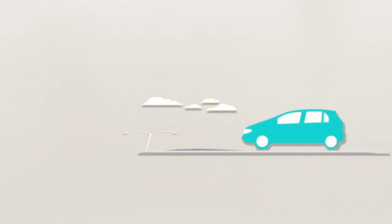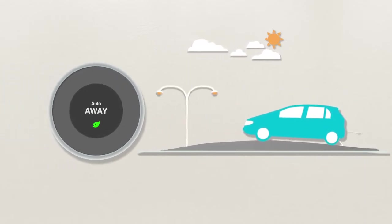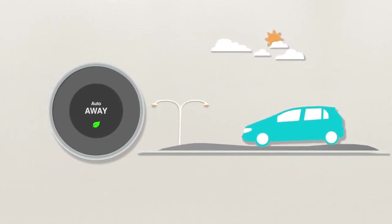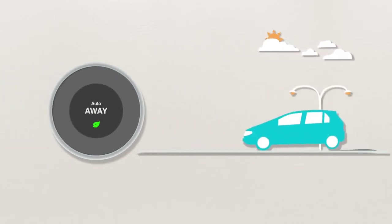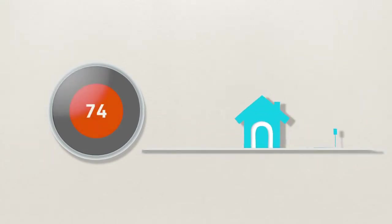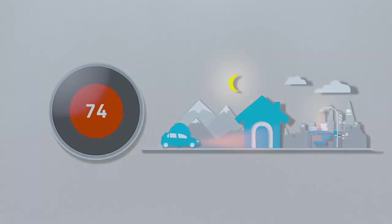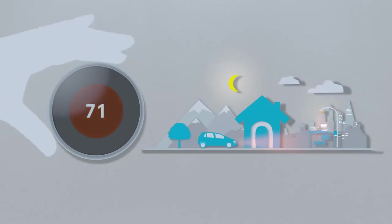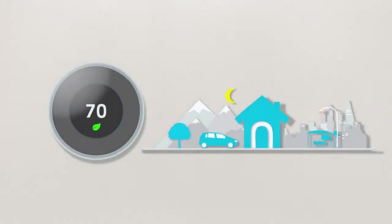Nest will begin noticing when you're gone and will turn on auto away to avoid heating or cooling an empty house. To make the biggest impact on your energy bill, teach Nest good energy-saving habits in the first week. Remember to turn the temperature down at night and when you leave the house.